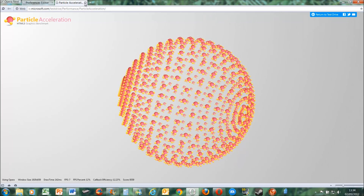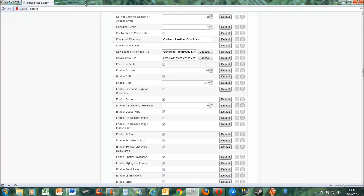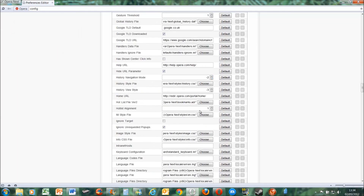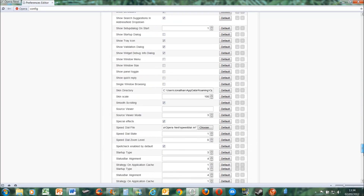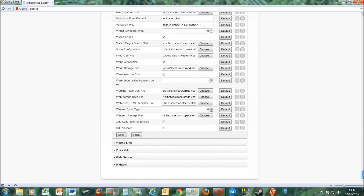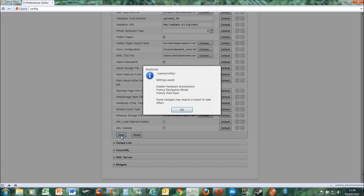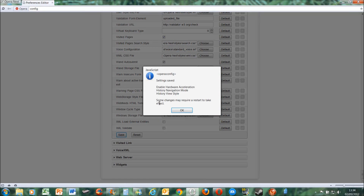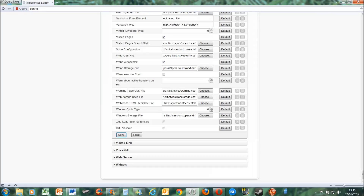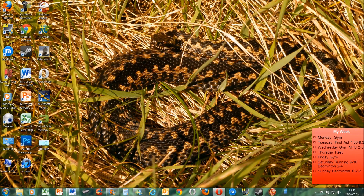If we then exit out of that, we enable hardware acceleration. You press up so it goes to one, then you have to scroll all the way down to the bottom and press save and press OK. It says here some changes may require a restart, and to save changes for hardware acceleration you do need to have a restart. So we'll exit out of it and put it back on.